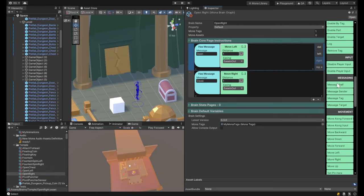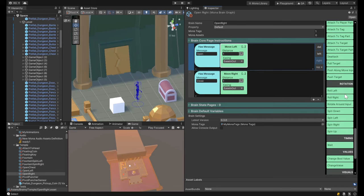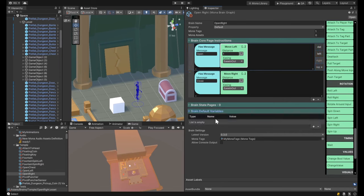I'm doing something here where I'm getting the doors to open and close. When they get an 'open' message they move, and when they get a 'closed' message they move back. The problem I was having is that if you get an open message more than once, it would just keep moving. That's why you need the state machine.